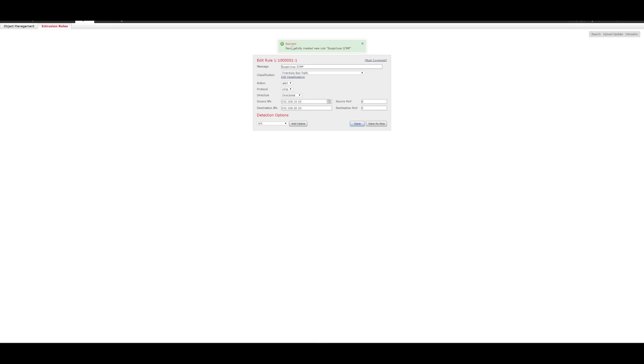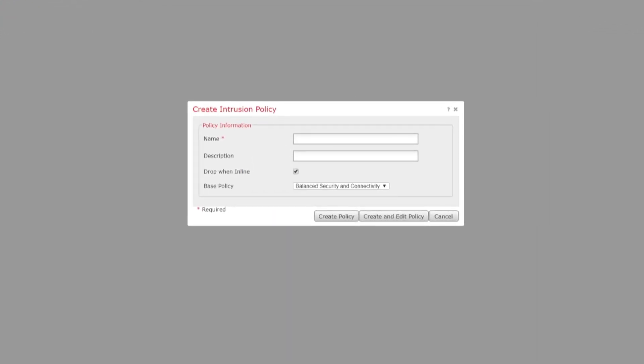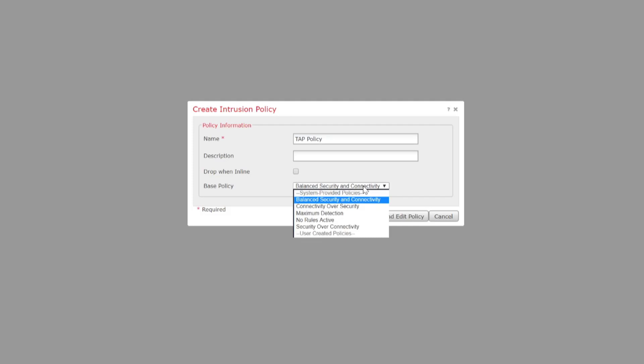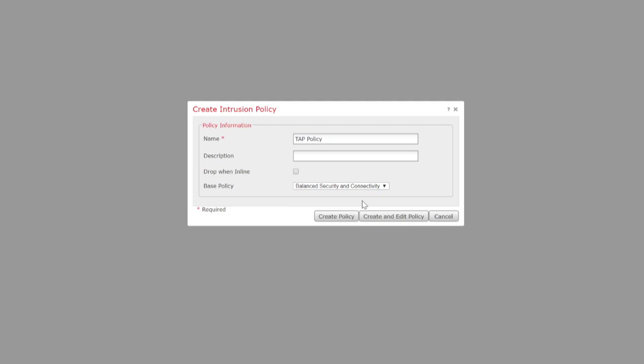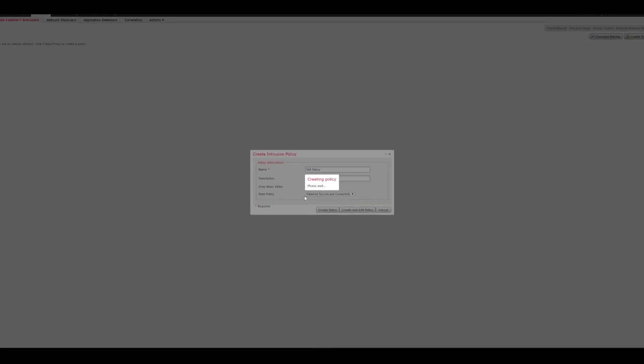Okay, so we can see now that that's successfully been created. So, what we'll do now is we'll just go to policies, access control and intrusion. And we'll create a new policy. So, this policy, we'll just call it tap policy. You can drop one inline, but it's not going to do that inline tap. What we'll do is our base policy we'll leave as balanced. And we'll go ahead and create and edit the policy. And what we need to do is we need to add that new rule that we've just created into that intrusion policy before assigning it to the access control policy.